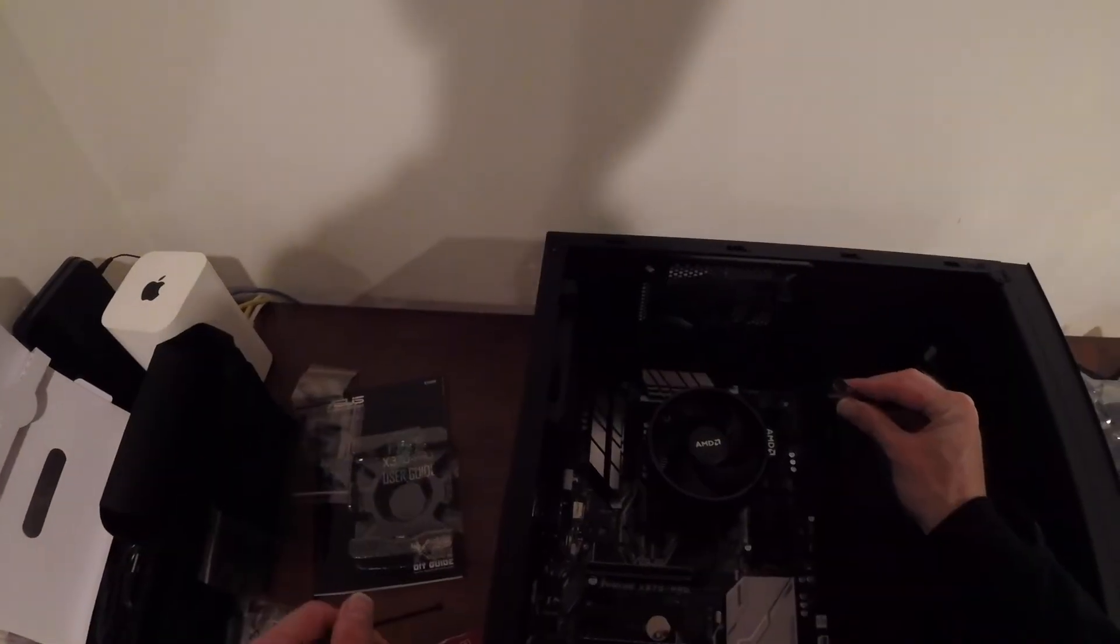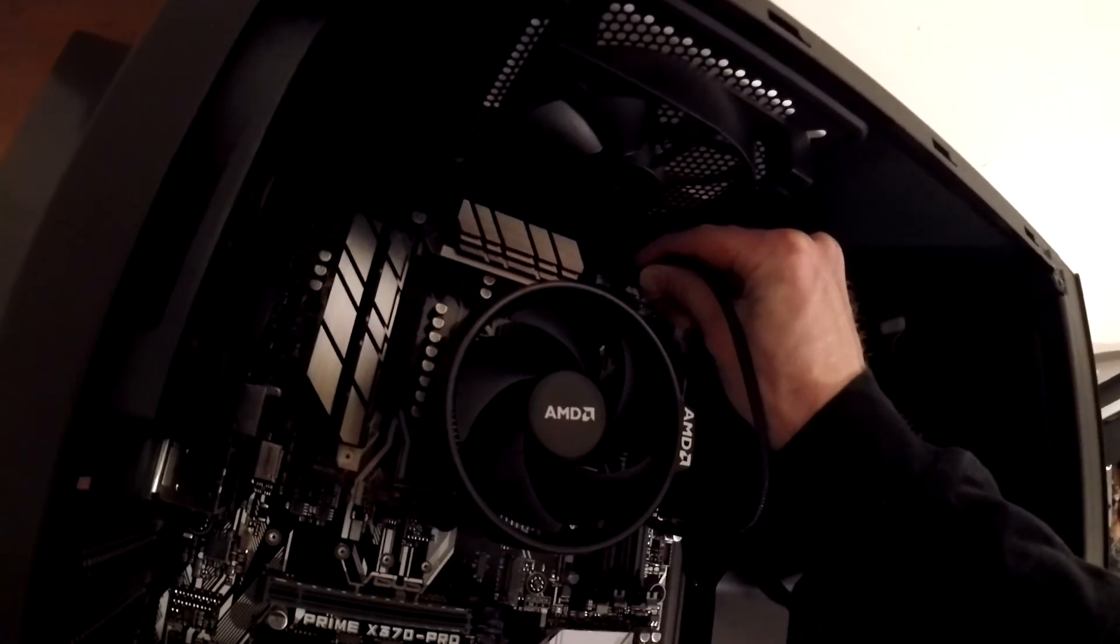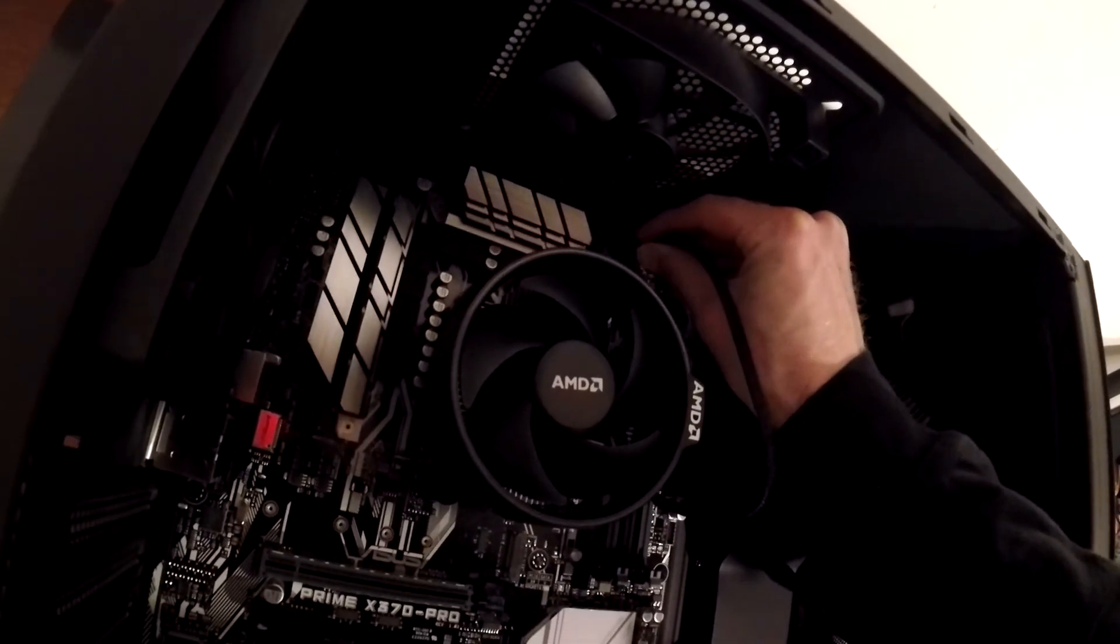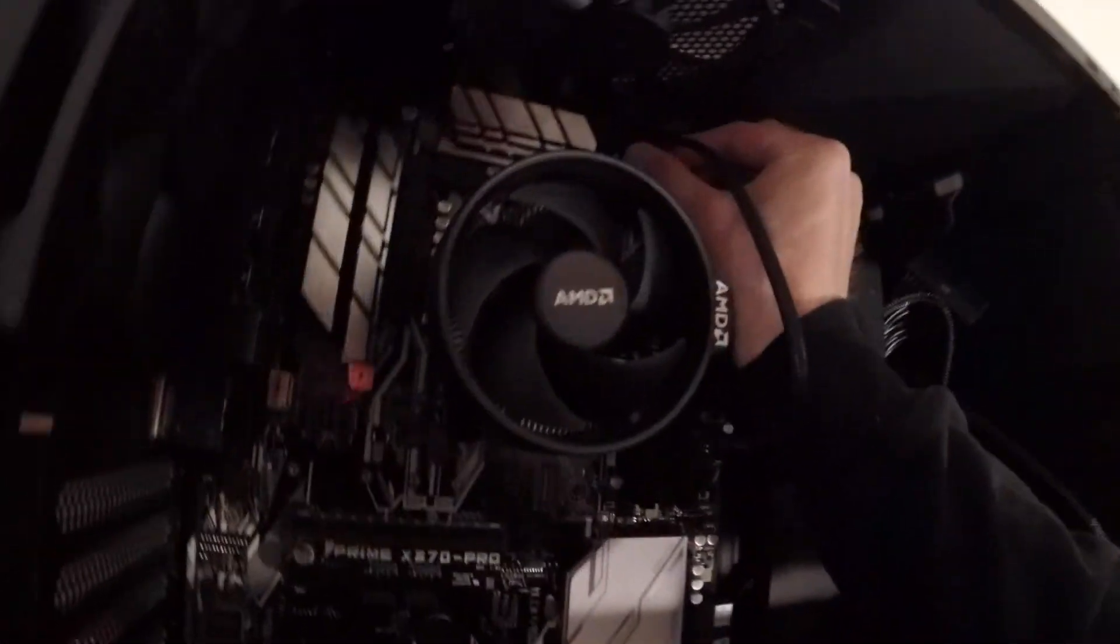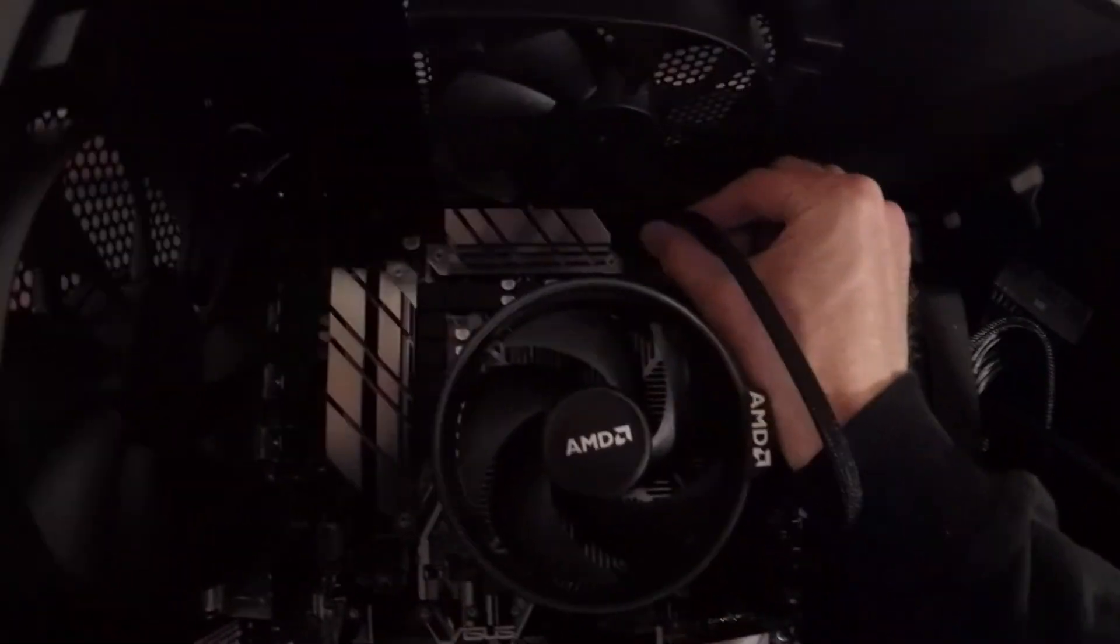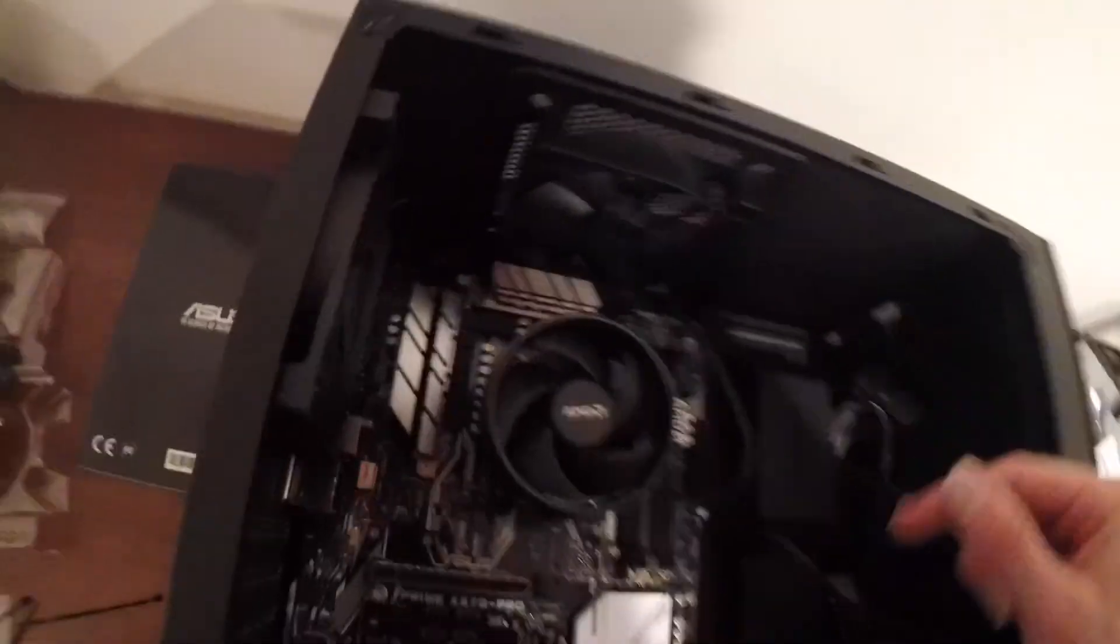So then you just got to plug this into your CPU fan header. Make sure the grooves lined up. And I'll see you in the next one.